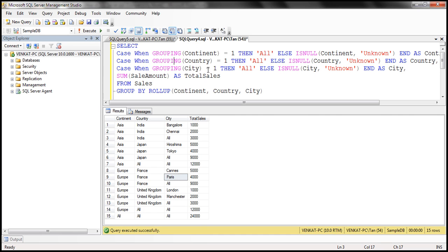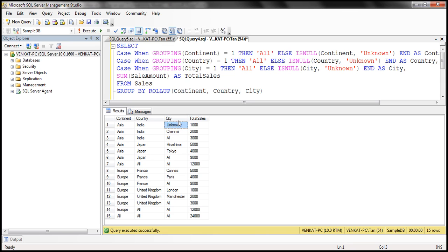Whereas when we use the GROUPING-based query, we don't have that problem. When city is null in the raw data, it displays 'Unknown' — not 'All'. So it's much more readable and accurate. That's why the GROUPING function is very useful.